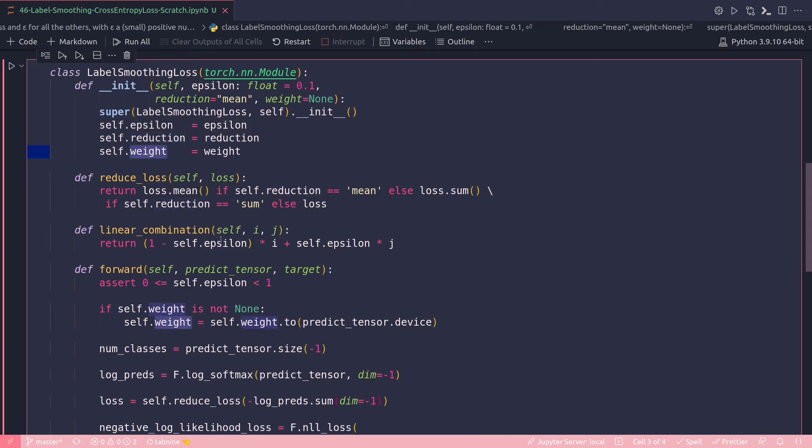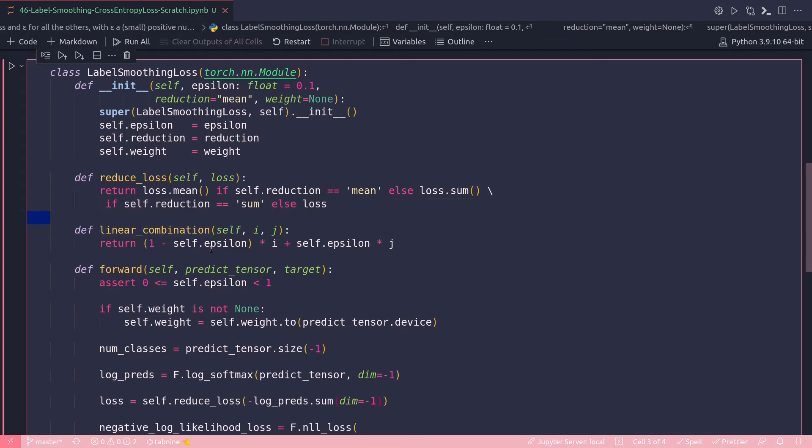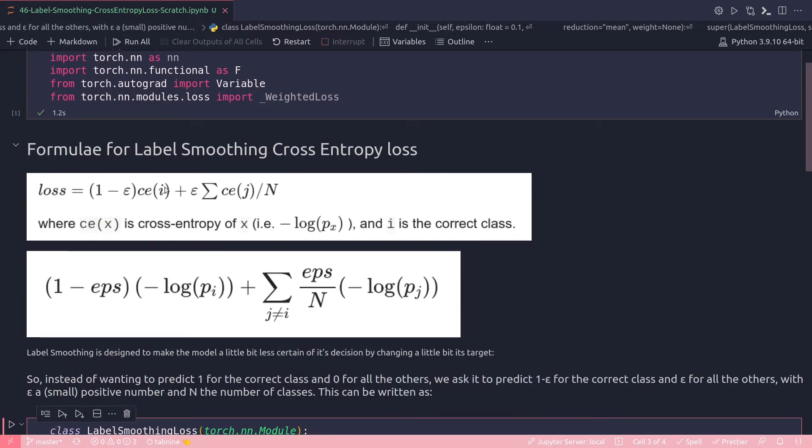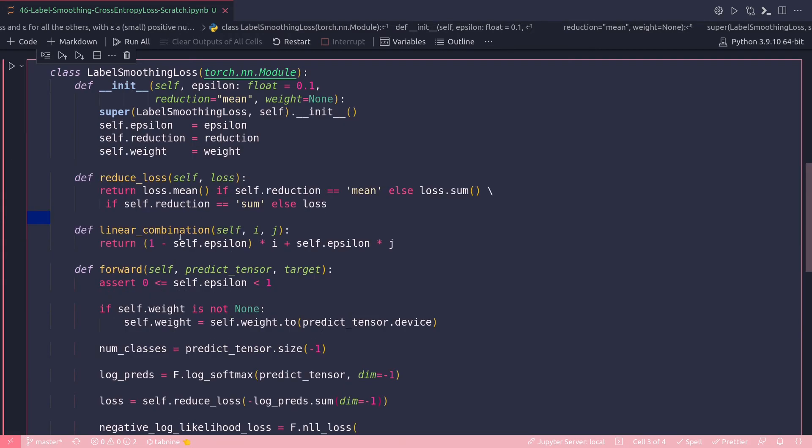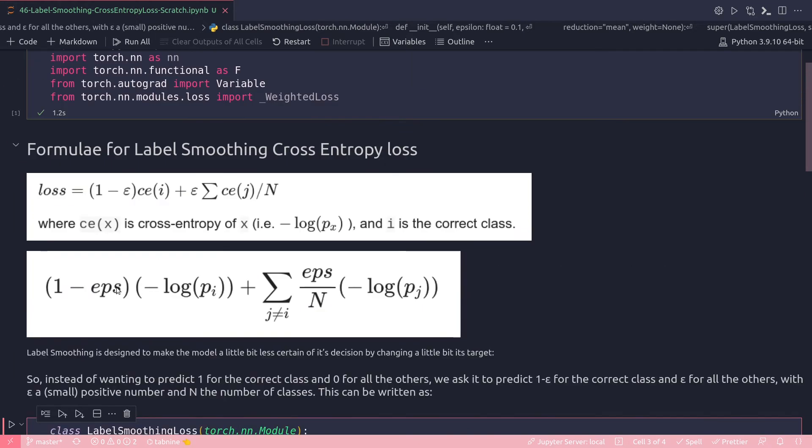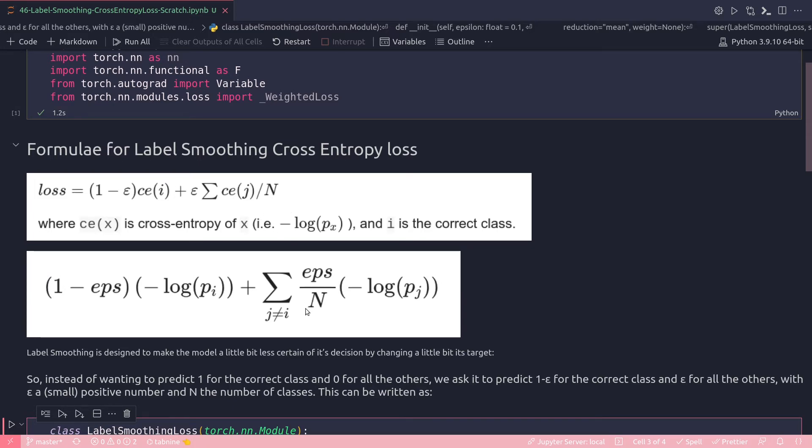Then reduce loss will just define how the mean or sum will be calculated given the loss. The linear combination method will actually implement part of this formula, ignoring N. The rest of this formula will be implemented in my linear combination. I have self, i, j, and return is just one minus self.epsilon multiplied by i plus self.epsilon multiplied by j. If you match this with this formula, it is exactly this: one minus eps into cross entropy i plus only the epsilon into cross entropy j. Ignore the N for now; we'll take care of that inside the forward function.